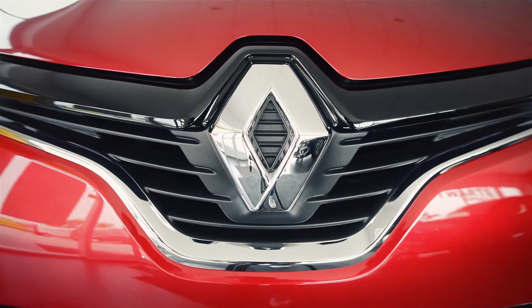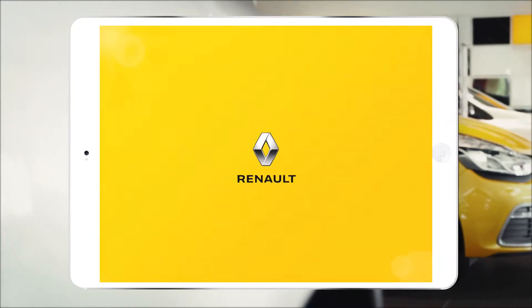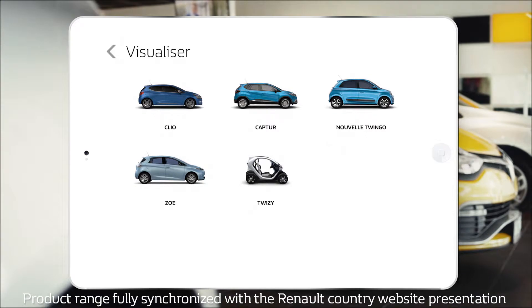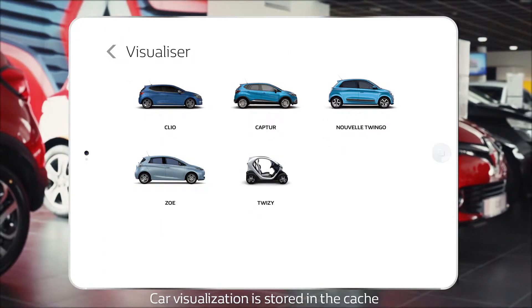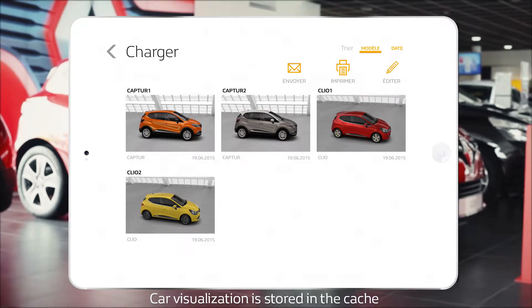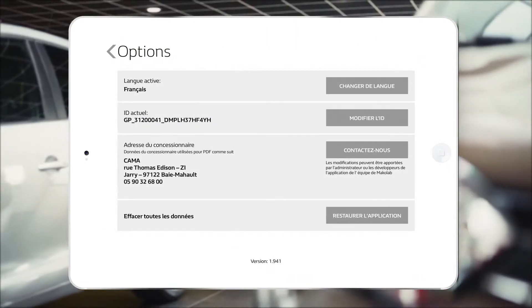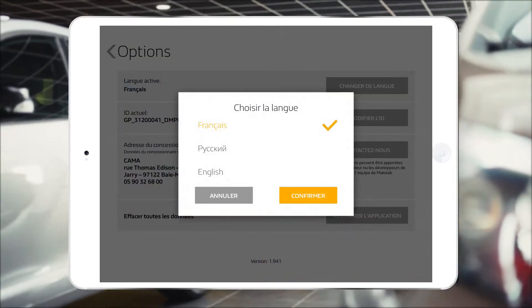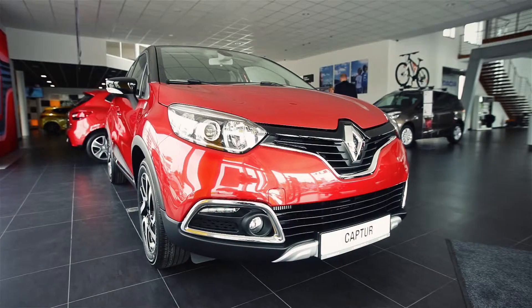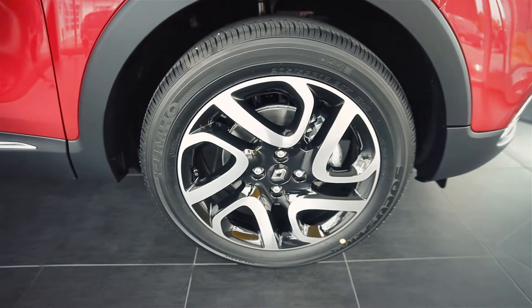The iPad iOS native Renault 3D iPad Visualizer has the following features. The product plan is synchronized with the given country's product plan. The car visualization is supported by cache, which results in fast display of visualizations and availability to work offline. Elements of the vehicle that may be changed include body color, wheels and upholstery.